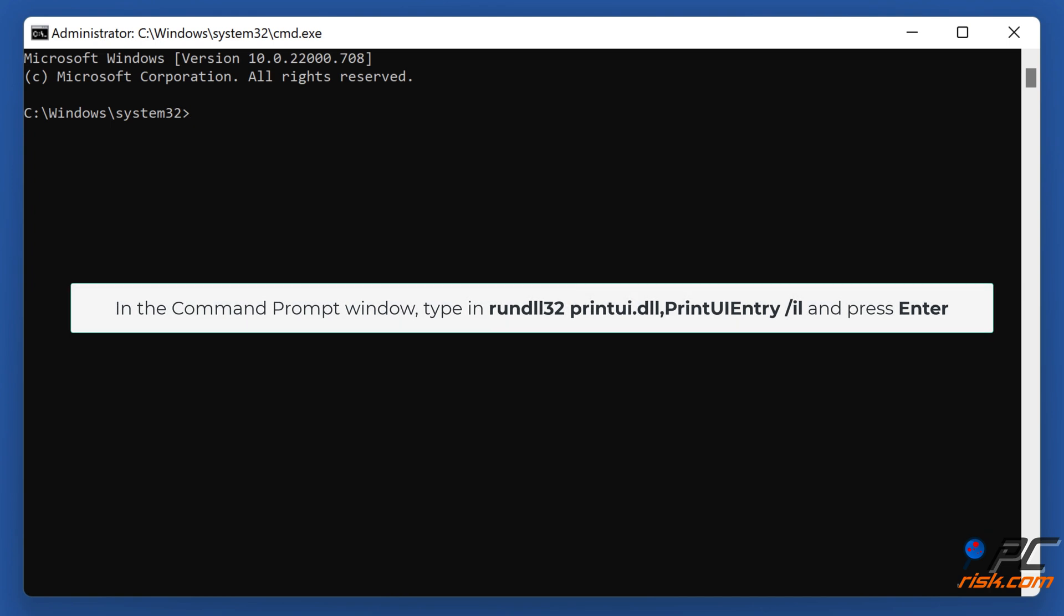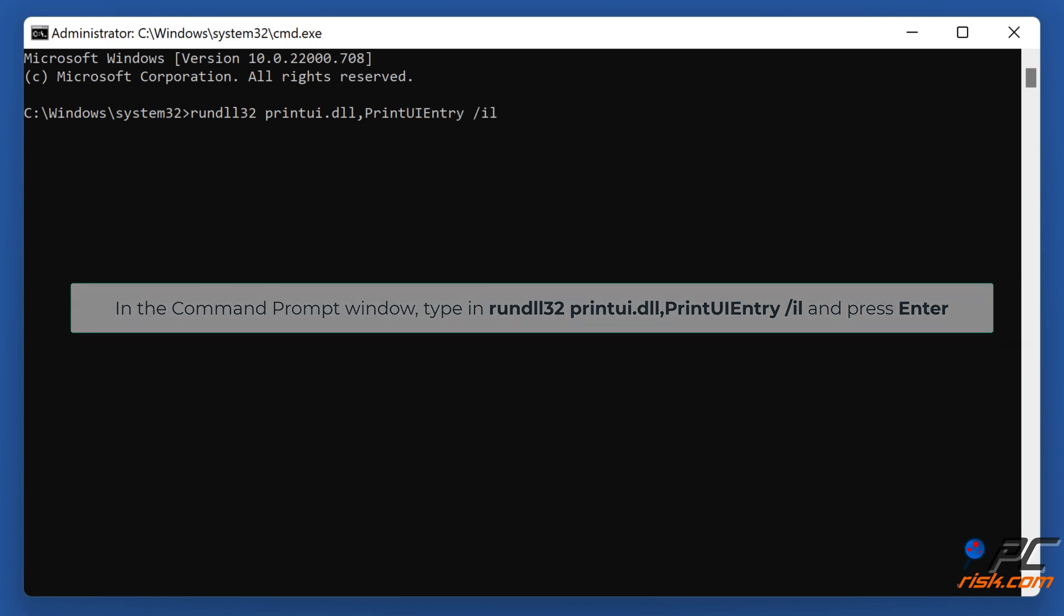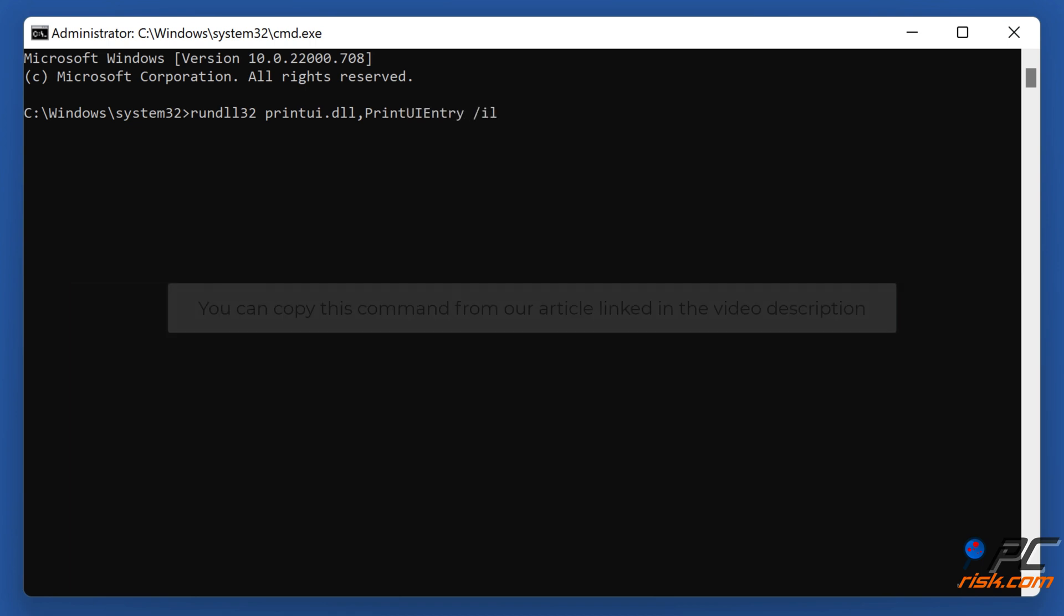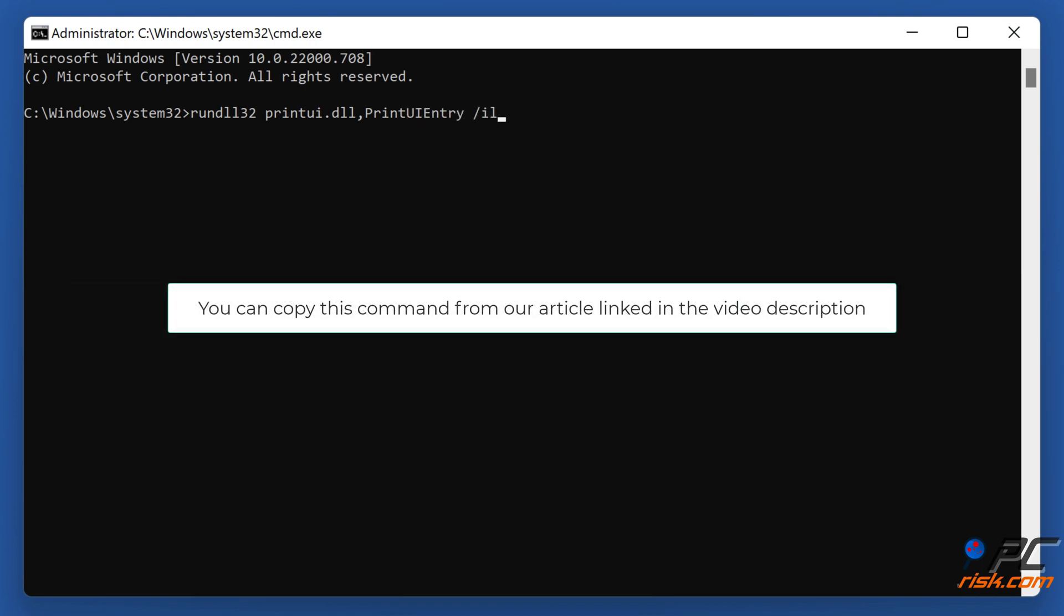In the Command Prompt window, type in RunDLL32 PrintUI.DLL, PrintUIEntry and press Enter. You can copy this command from our article linked in the video description.